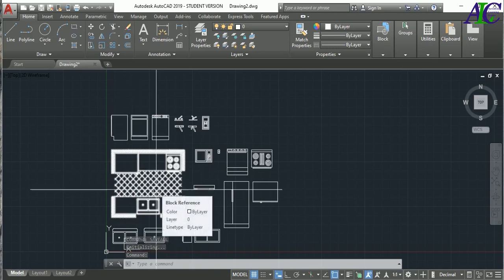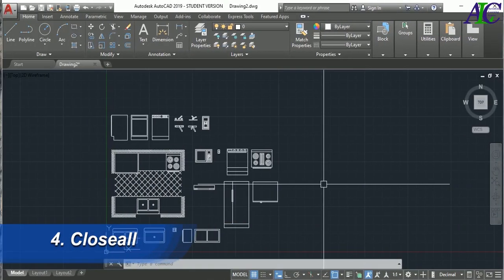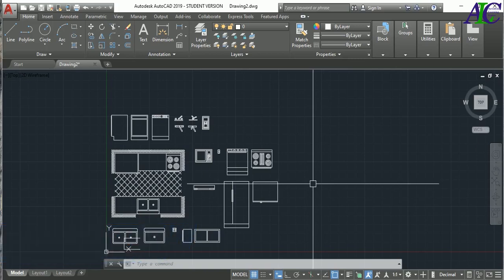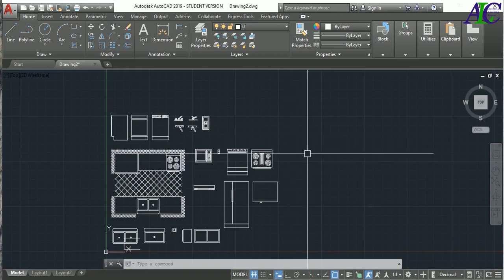The next command is Close All. Suppose you're working on your project and suddenly someone calls you to go out and you want to close everything quickly. Just type CLOSEALL and press Enter.